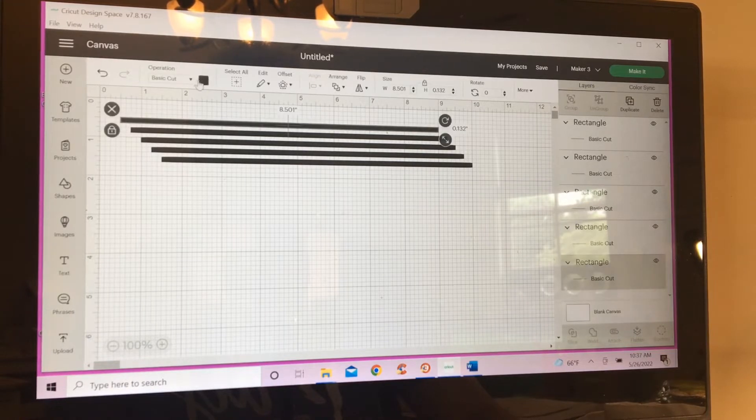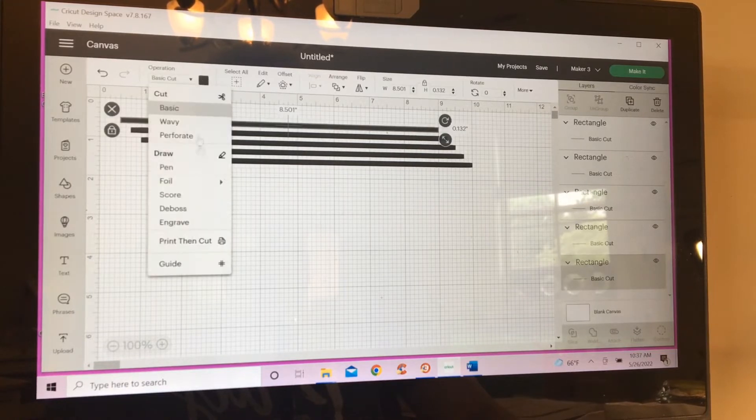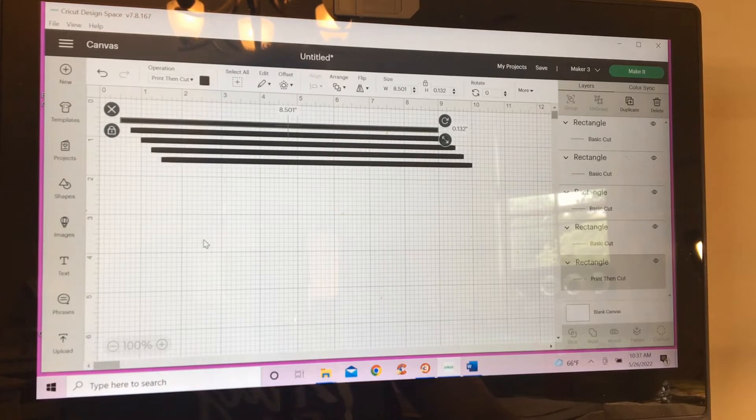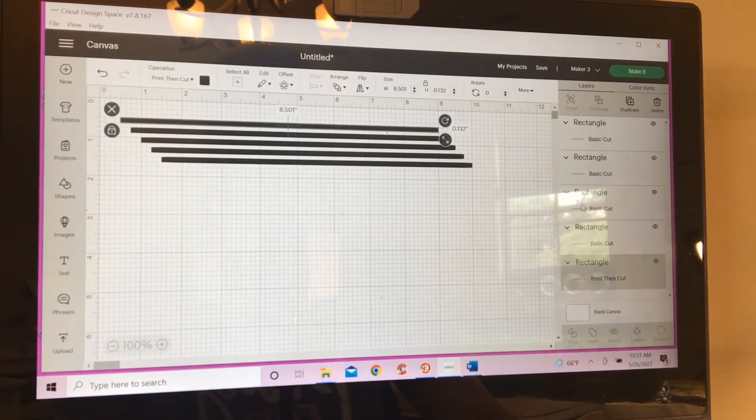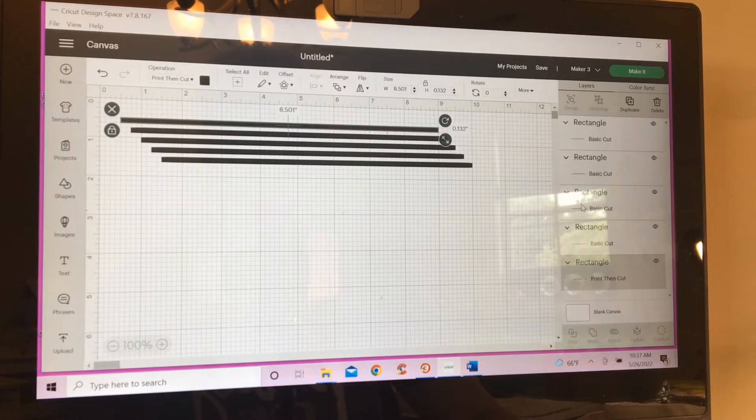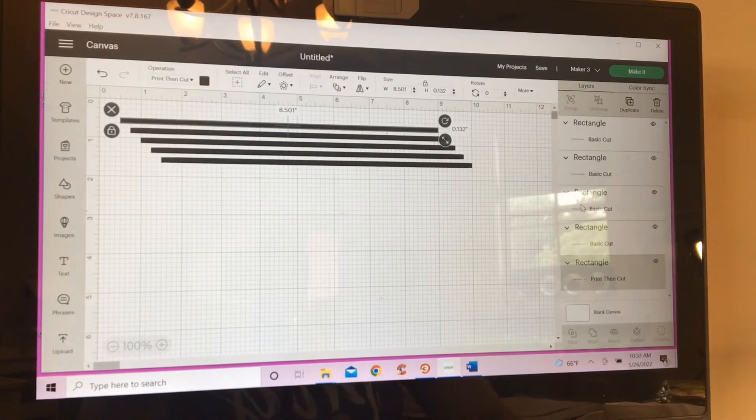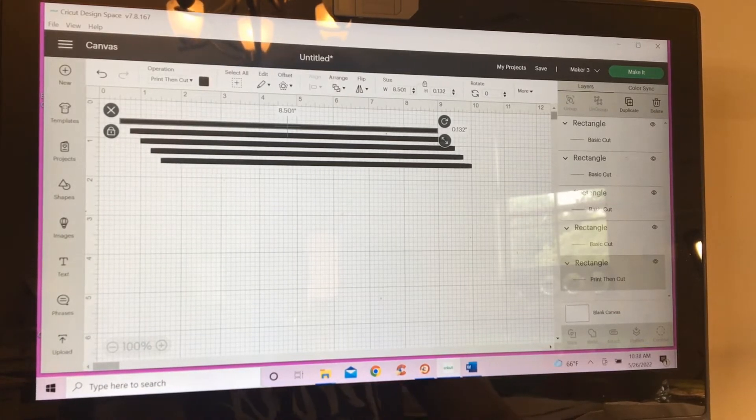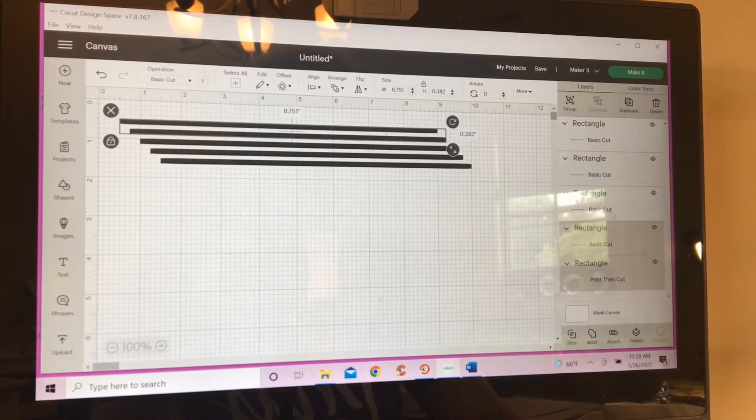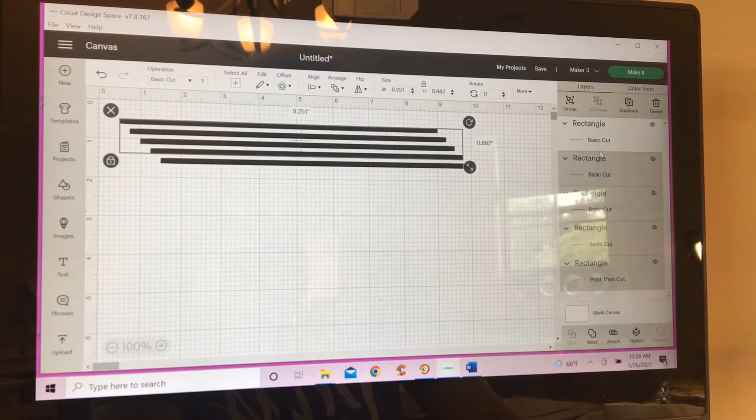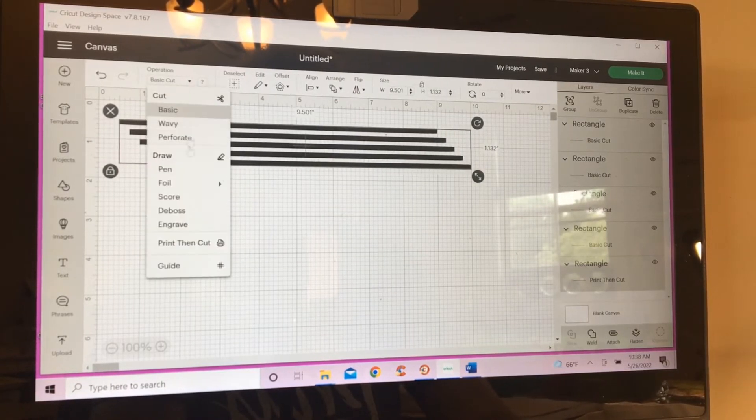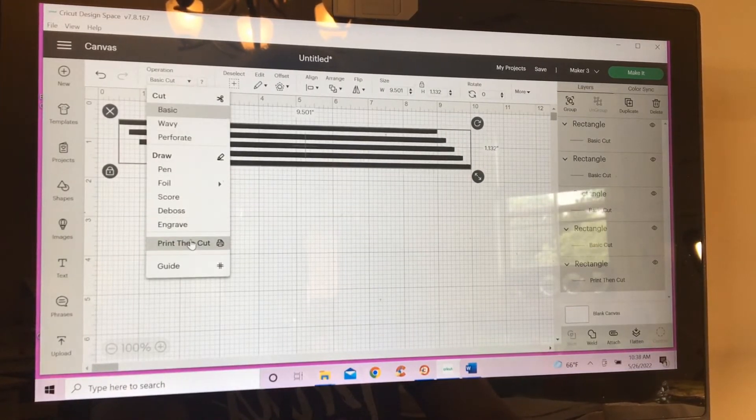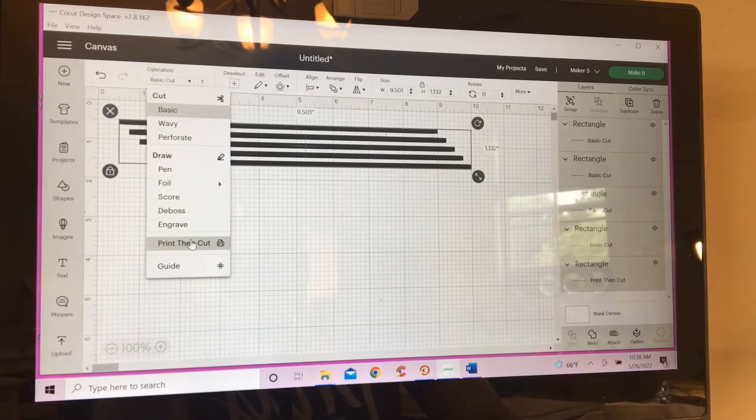Let me change that. Well, you know what? I can select all of them and change them at the same time. So, let me hold down my control and select all of them. Cool. There we go.